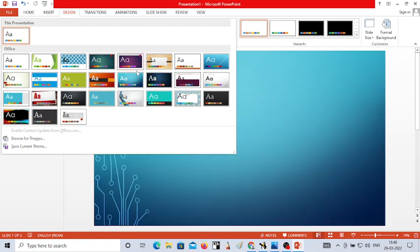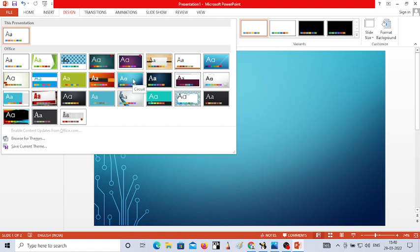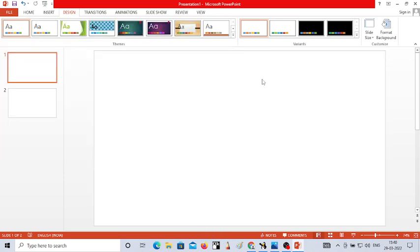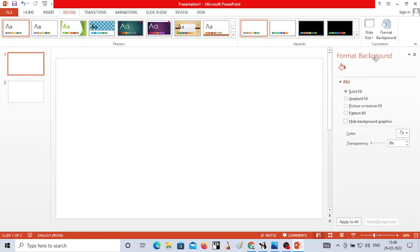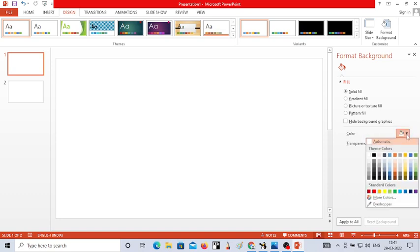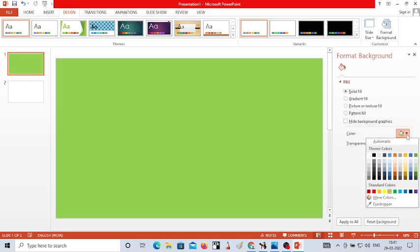If you don't like the preset backgrounds, you can insert your own background with different colors. To do this, right-click on the slide and go to Format Background. When you click on Format Background, you will find different fill options. The first is Solid Fill, which is selected by default. If you want to apply a solid color as background, choose Solid Fill and then click on the Color option to choose any color of your choice.